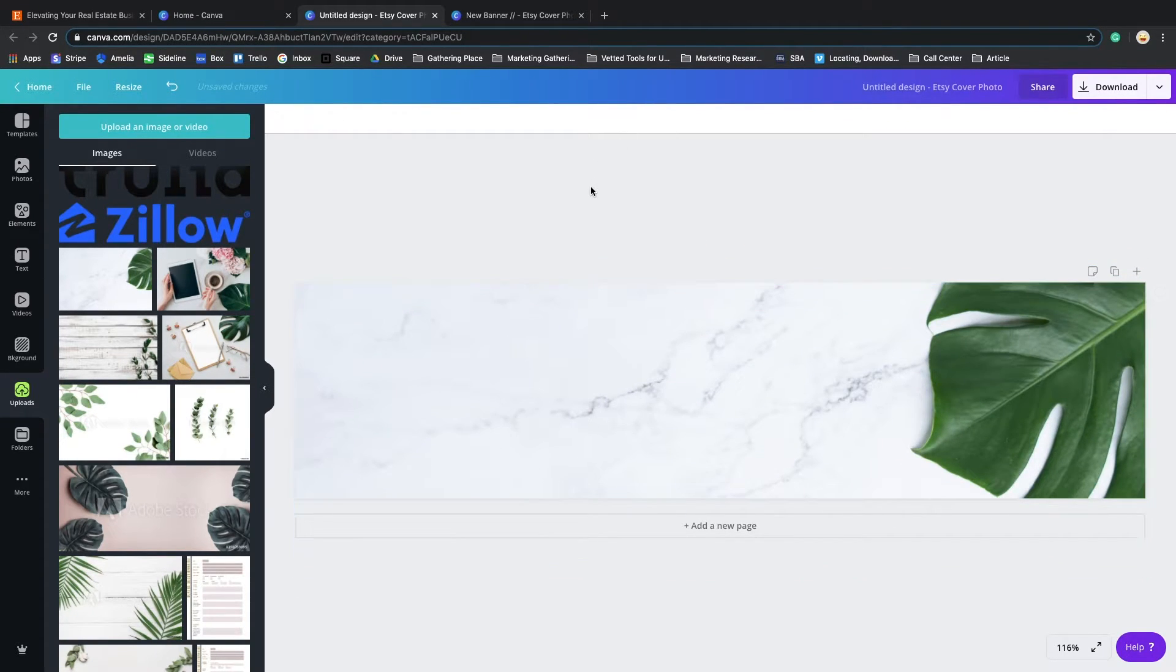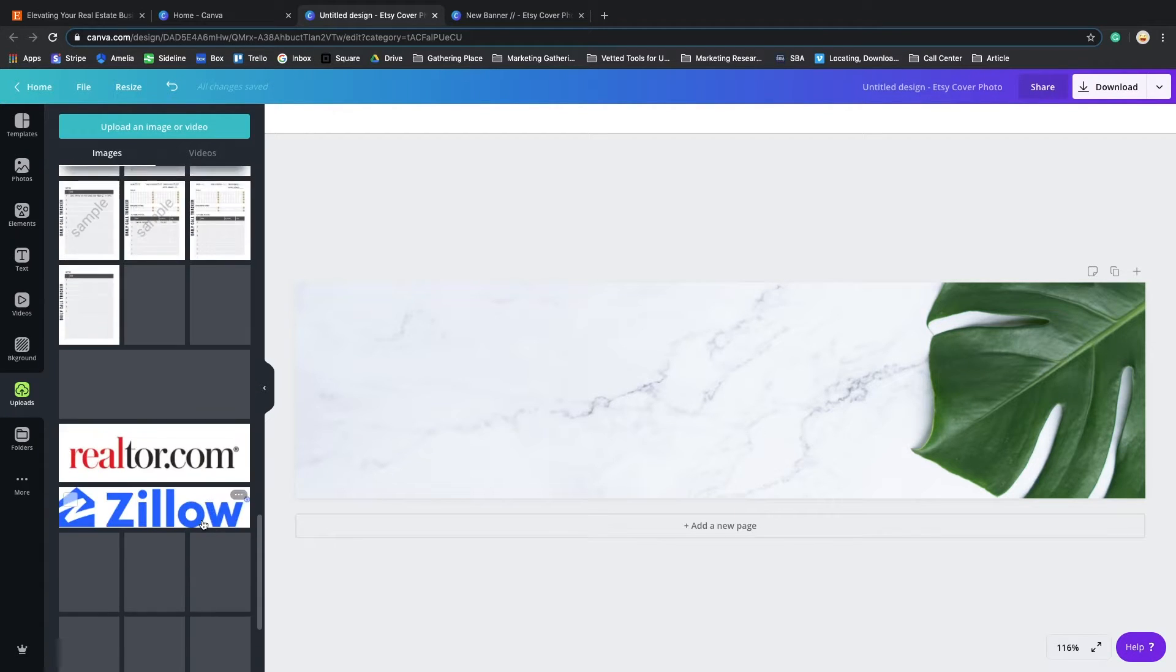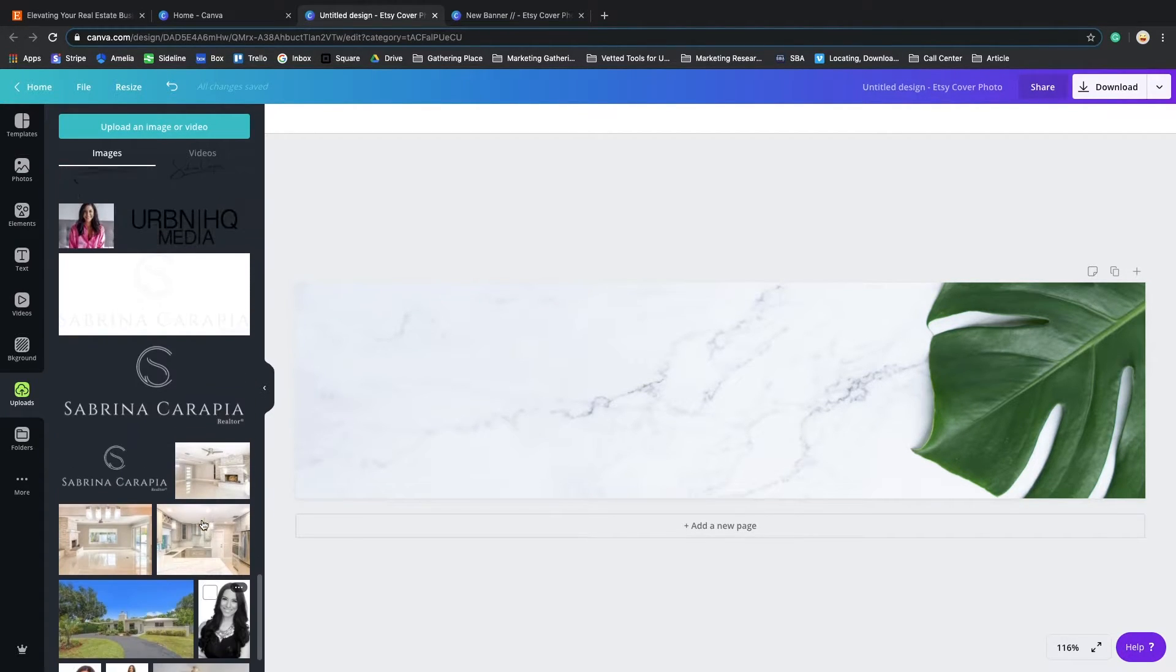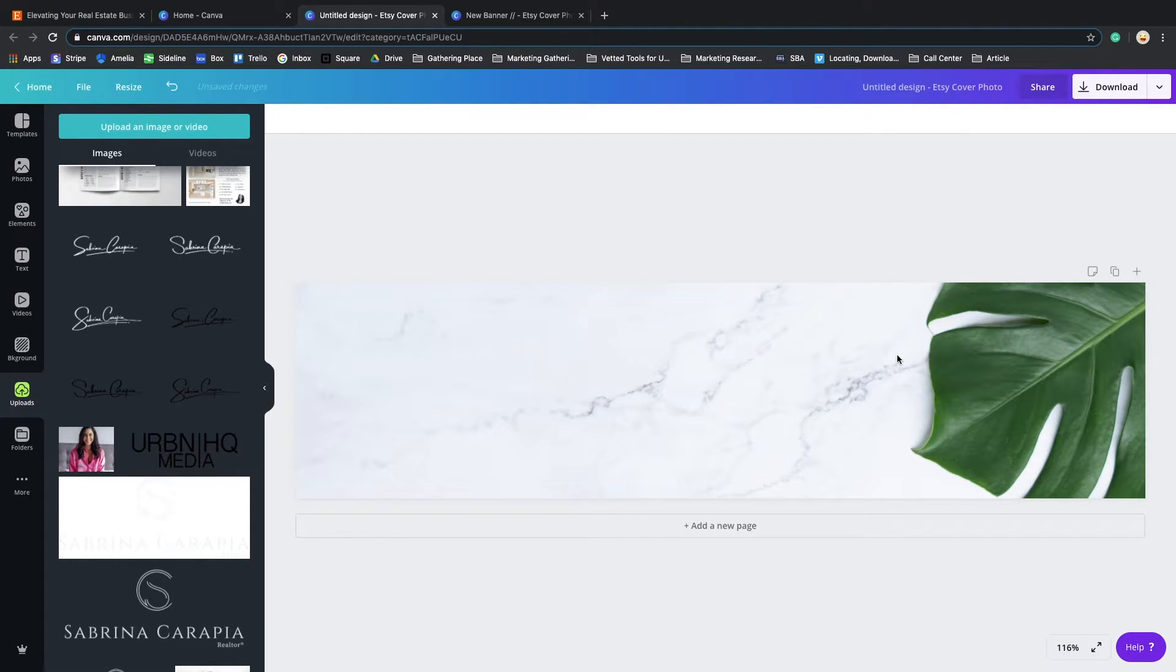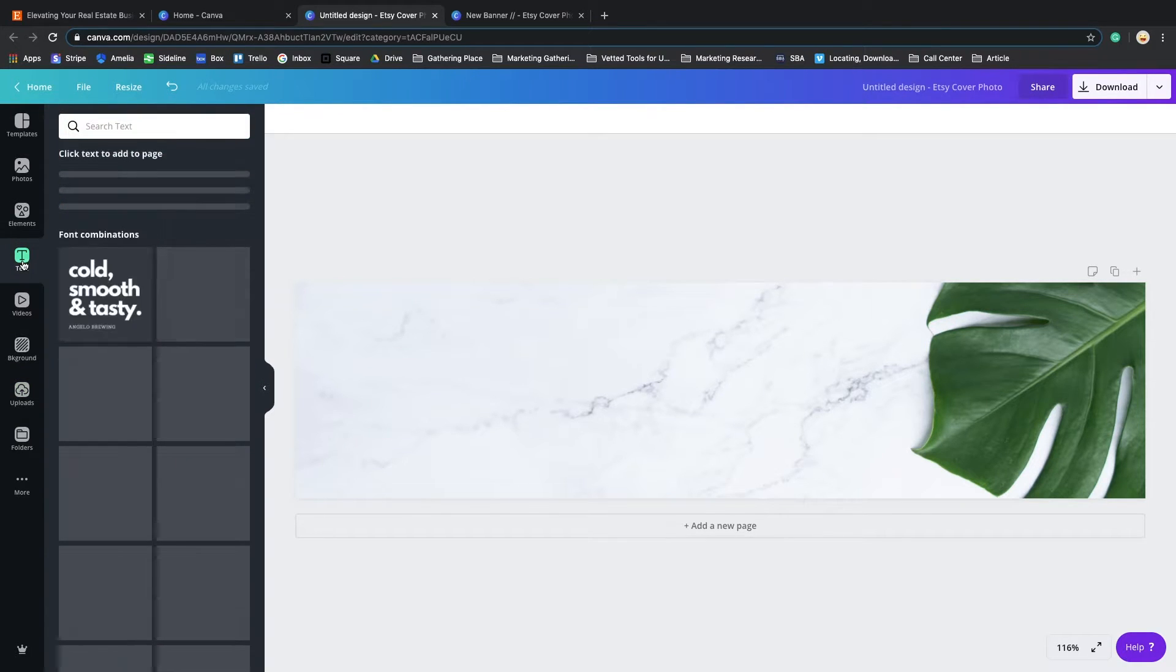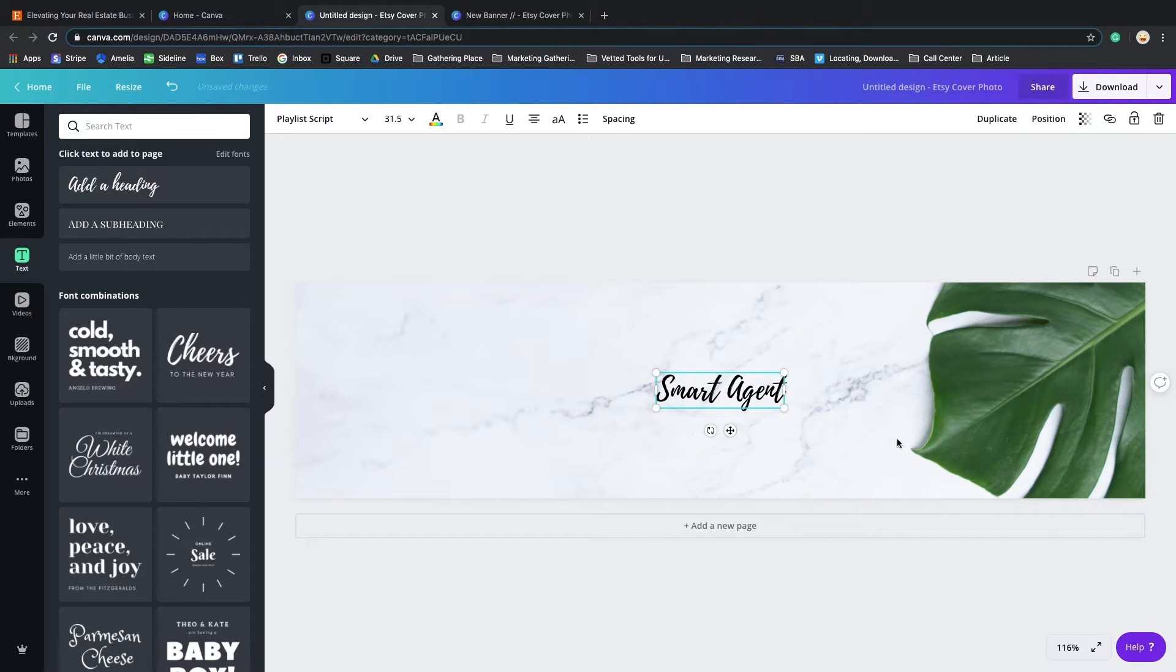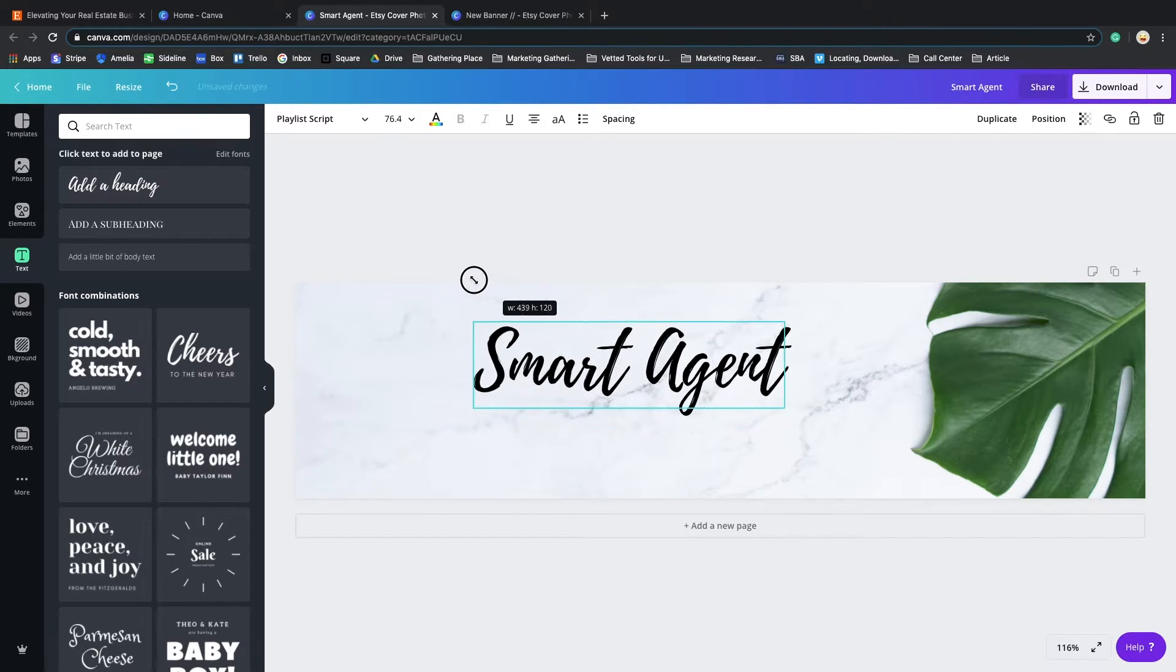All right, you got your background down. So now we can jump into logo. I already have a logo for my store, but honestly I don't want to use my logo for the purpose of this tutorial. I'm just going to write something. Let's just put a title. Let's say 'Smart Agent.' Too small, let's stretch it out, make it bigger.